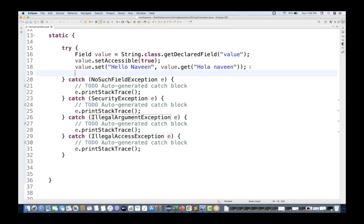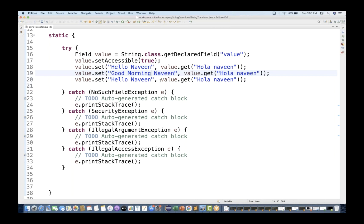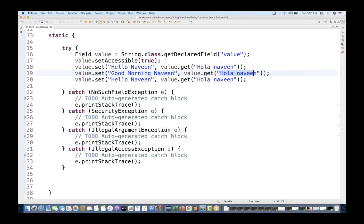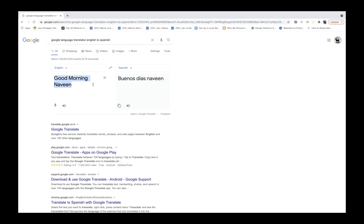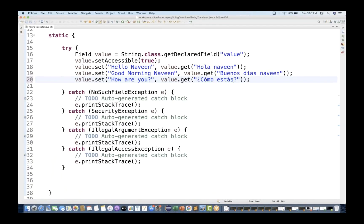What I'm going to do is add a couple of things. If I say 'good morning Naveen', it should give the Spanish translation of 'good morning Naveen'. I'll paste it and get the respective translation. Similarly, if I write 'how are you', it should give the Spanish translation of 'how are you' - something like this in Spanish.